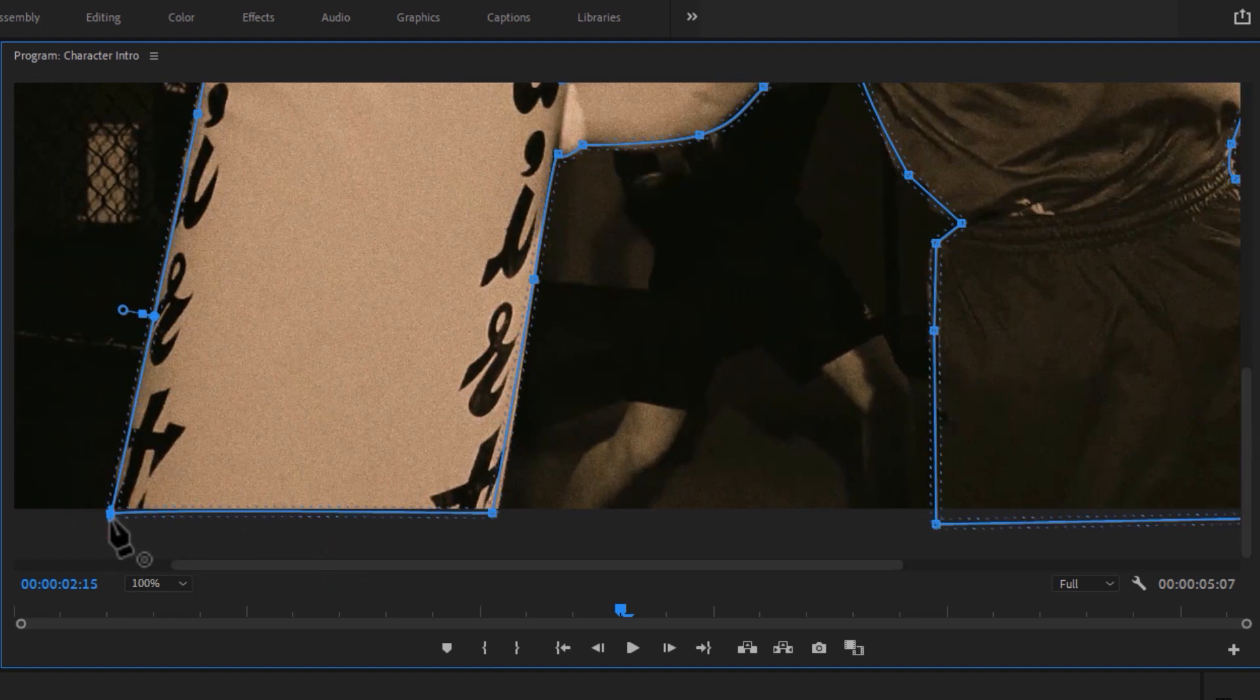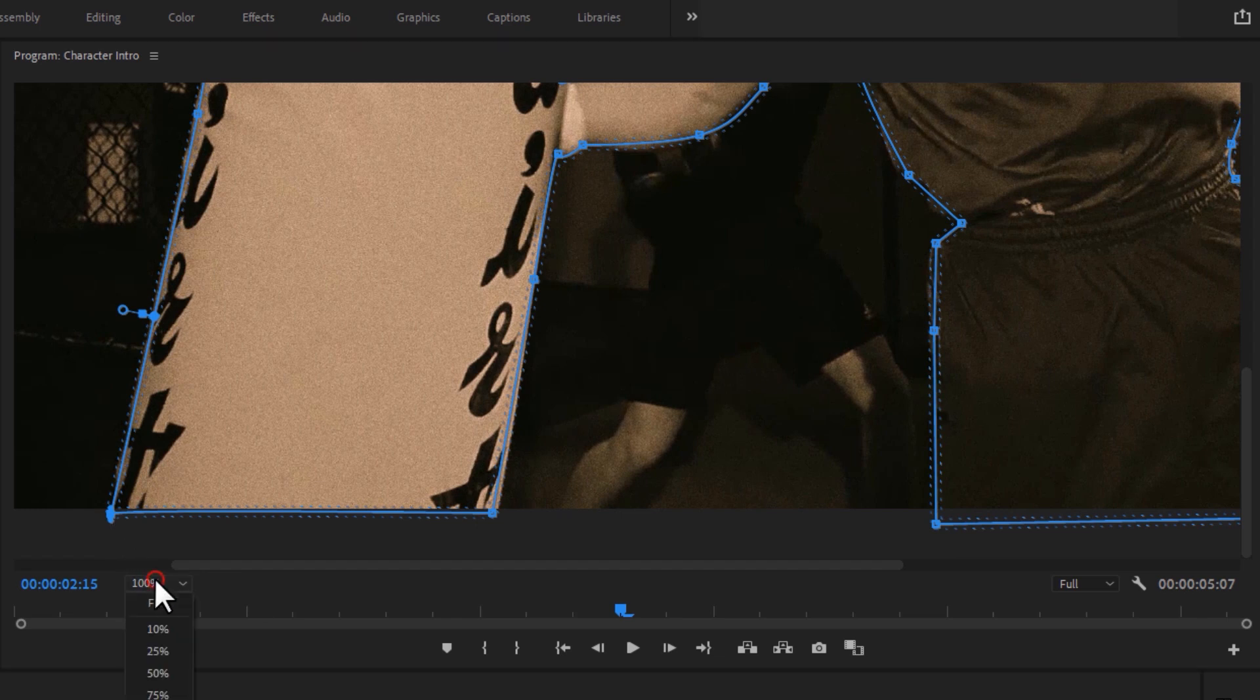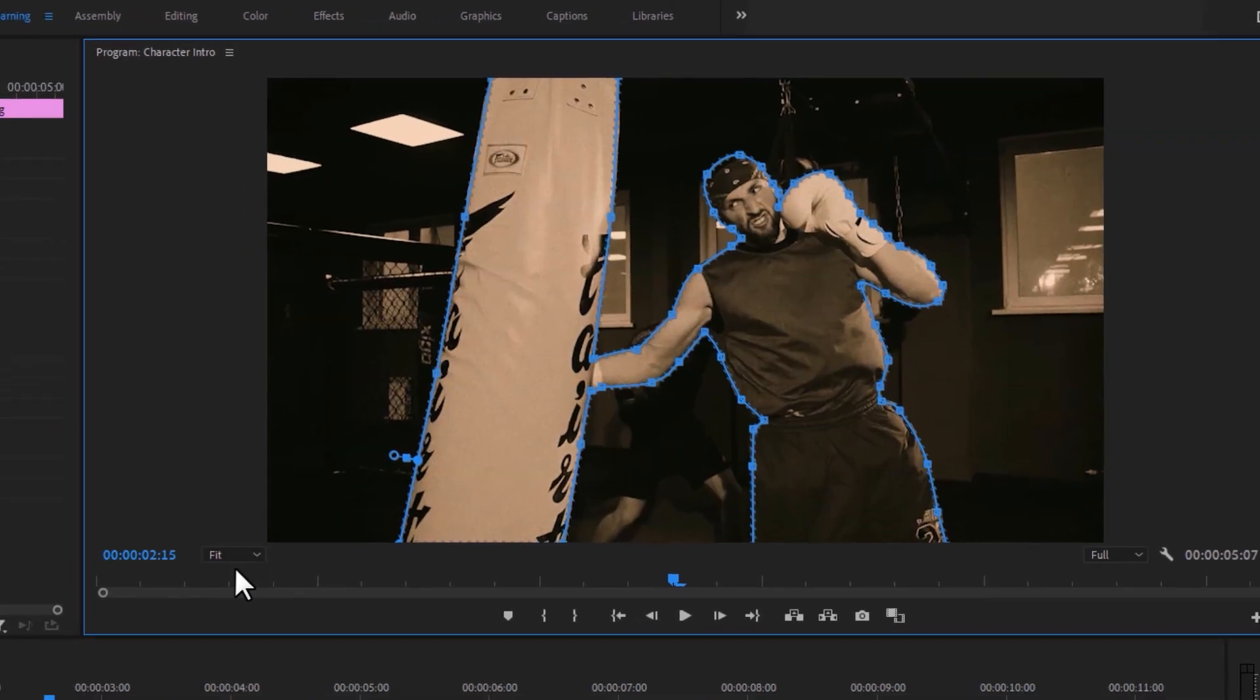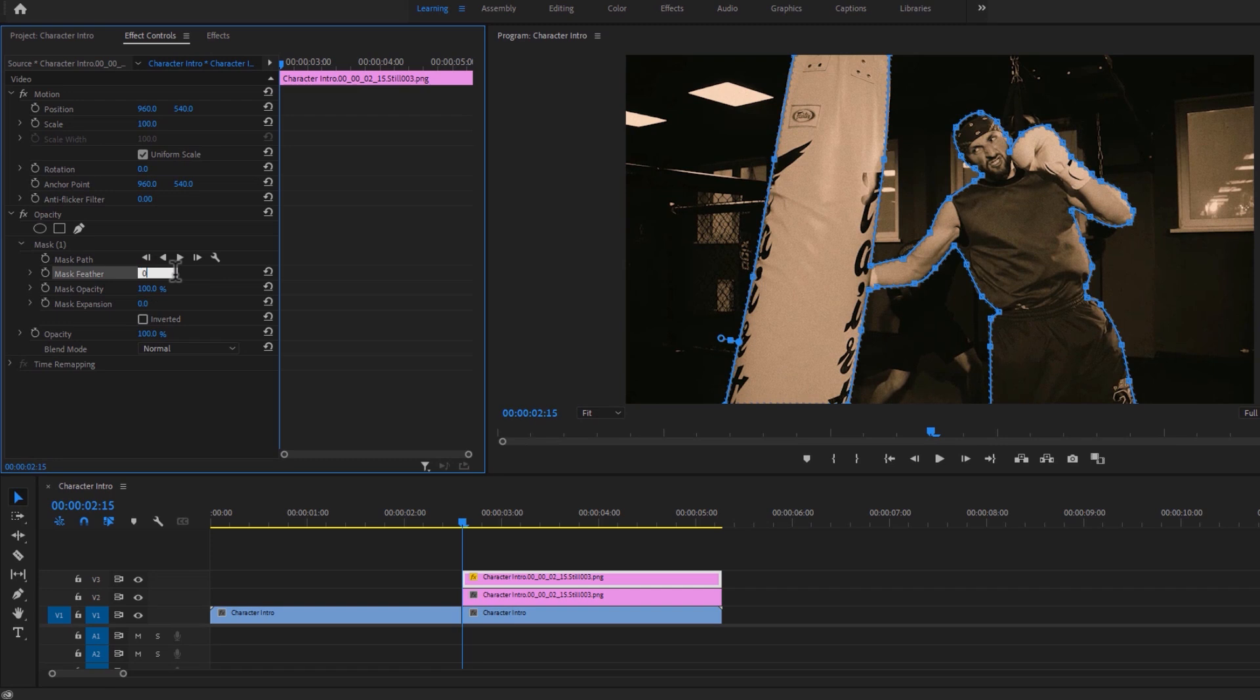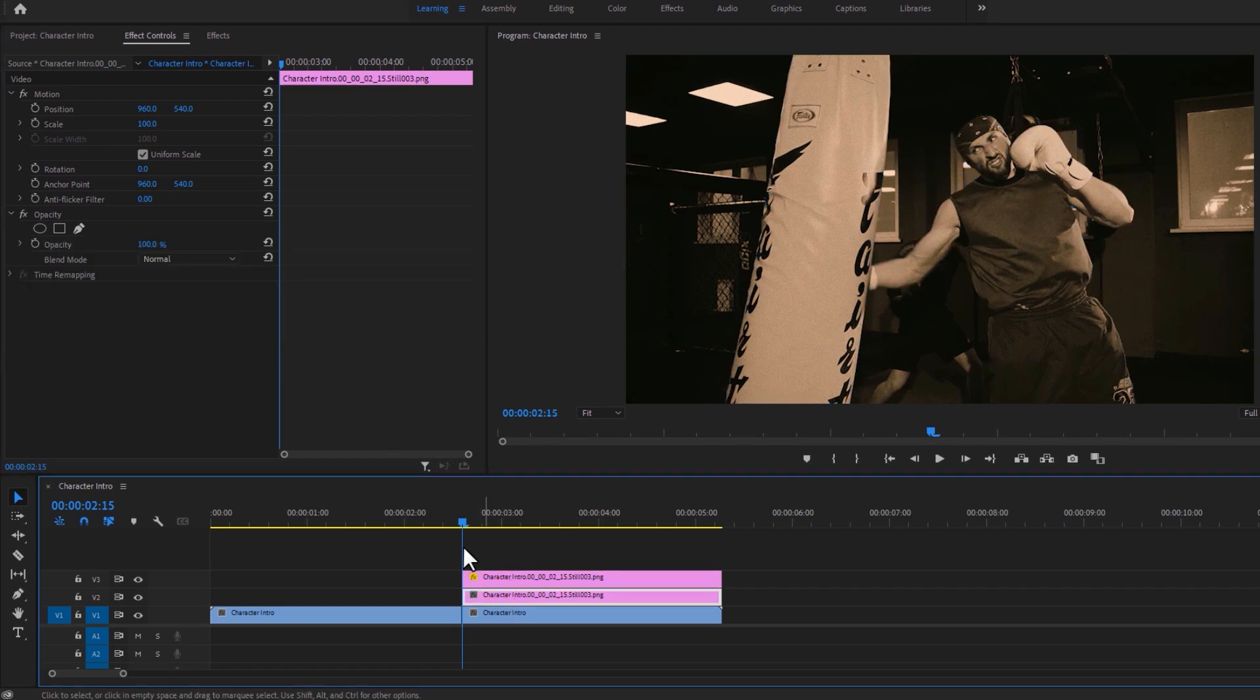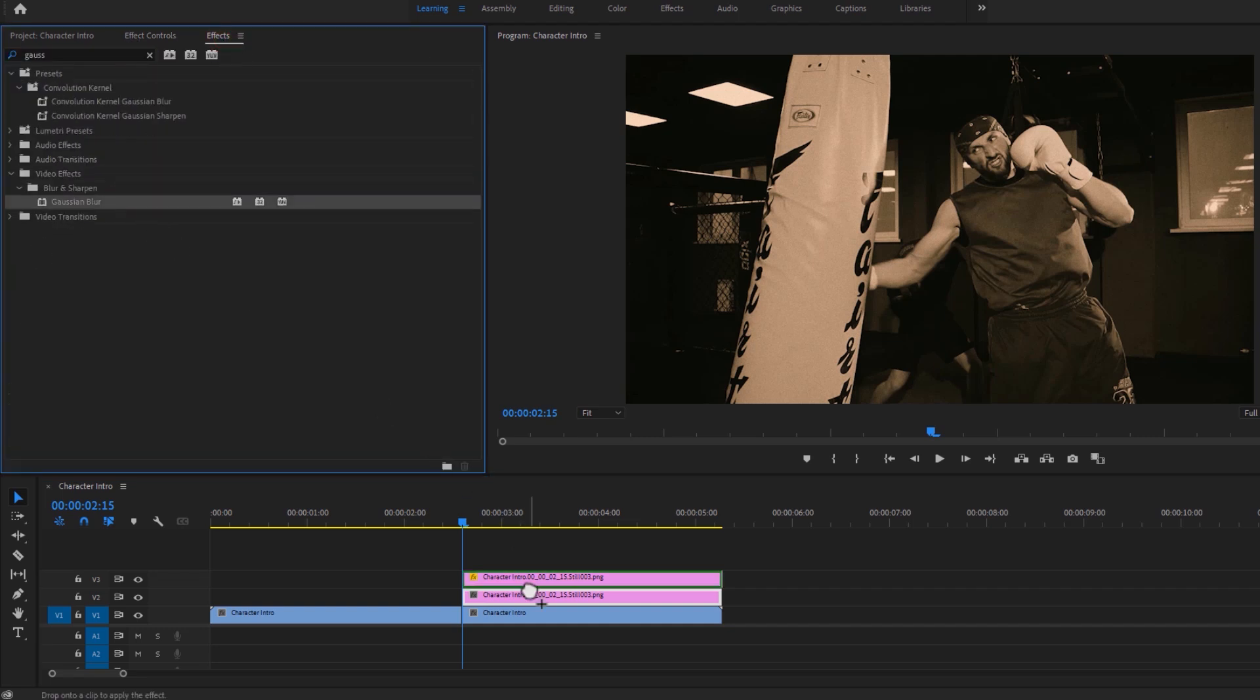So our masking is done. Now set the program window back to fit. Then change the mask feather 10 to 0. Now select the bottom snapshot layer. Go to the effects tab and search for Gaussian blur. Apply this effect to this layer.